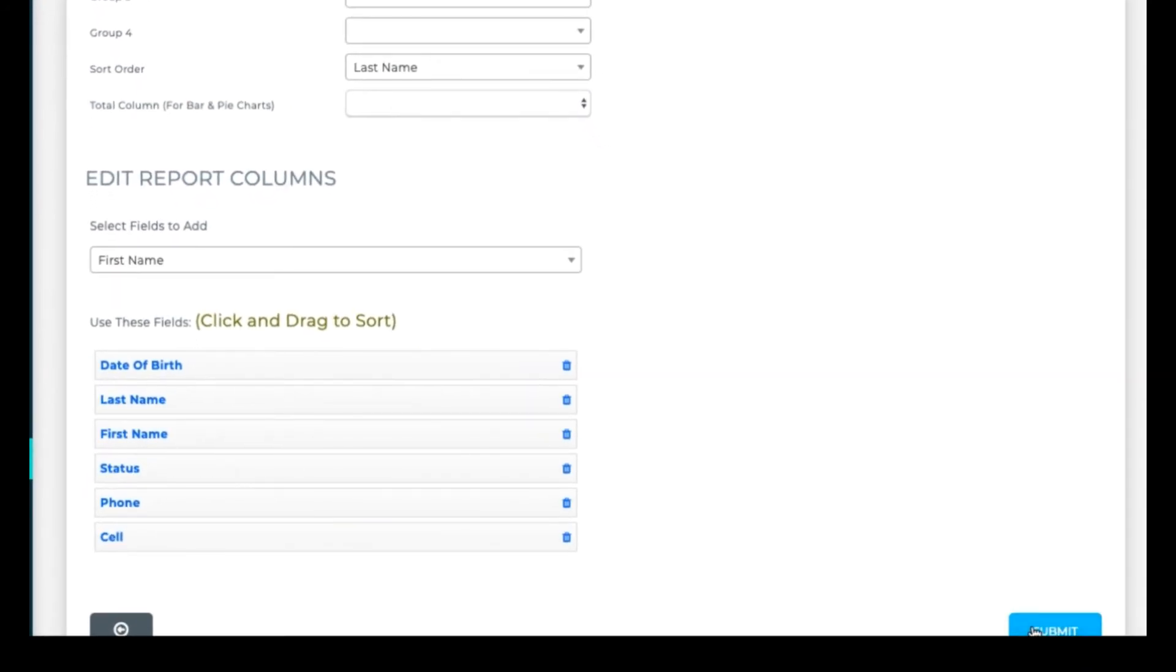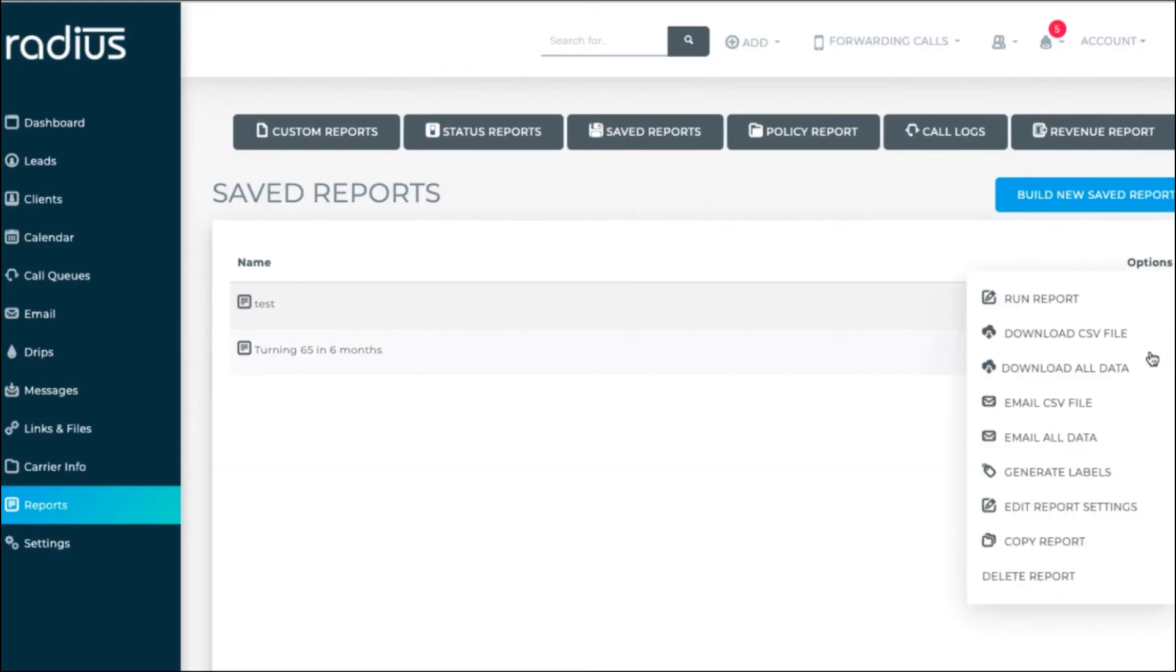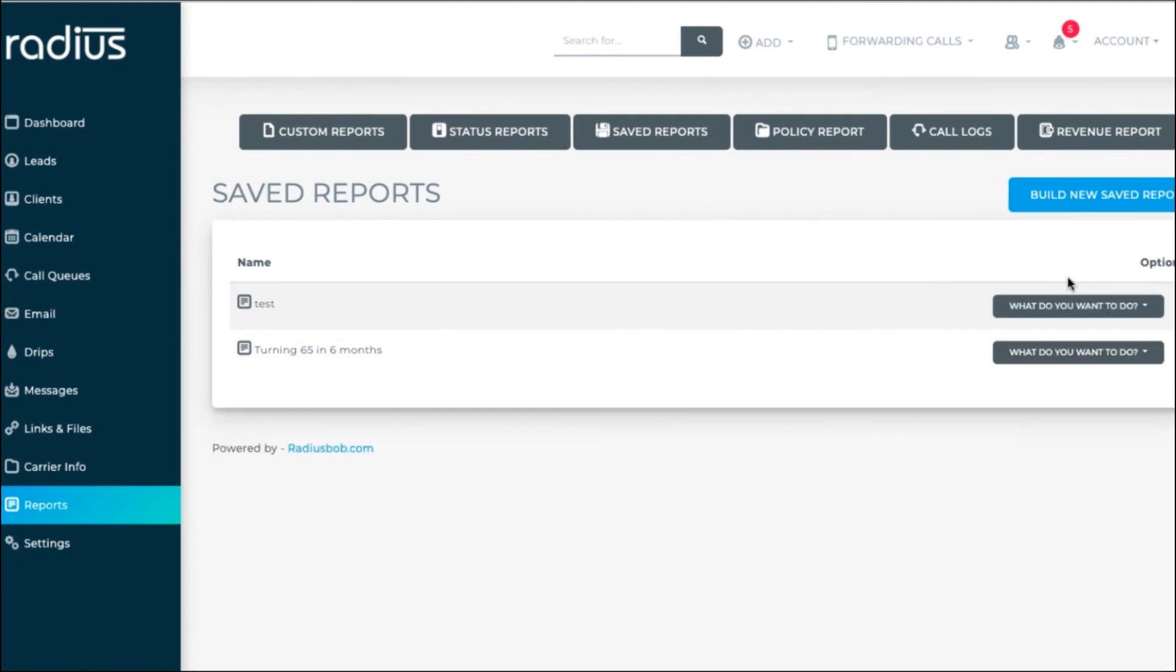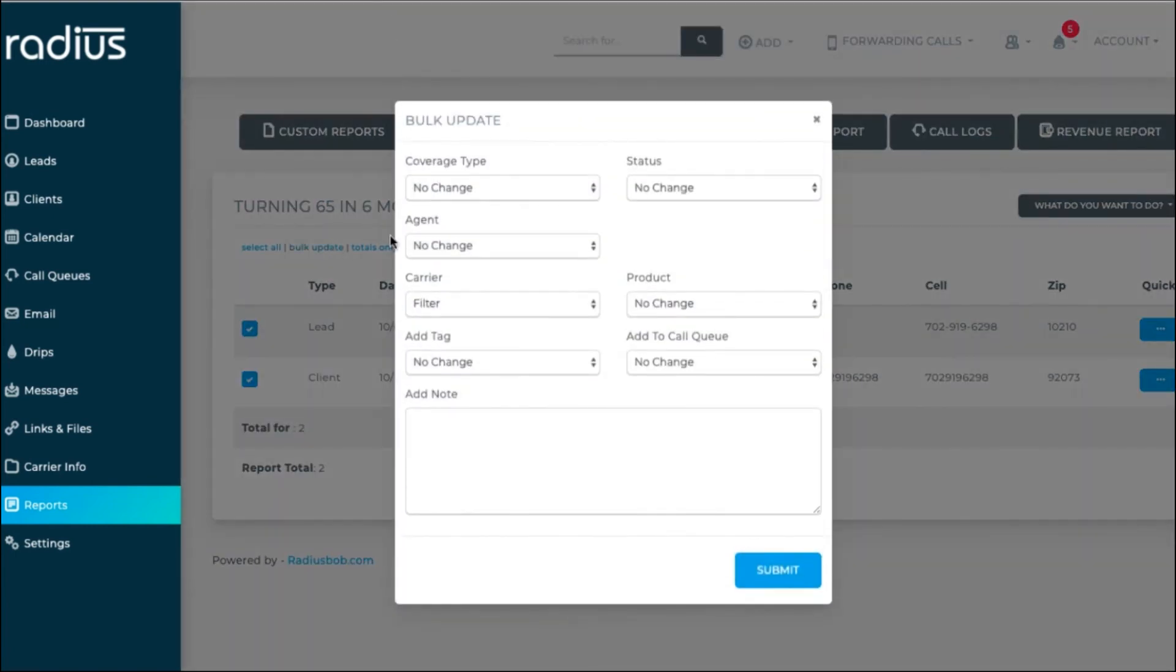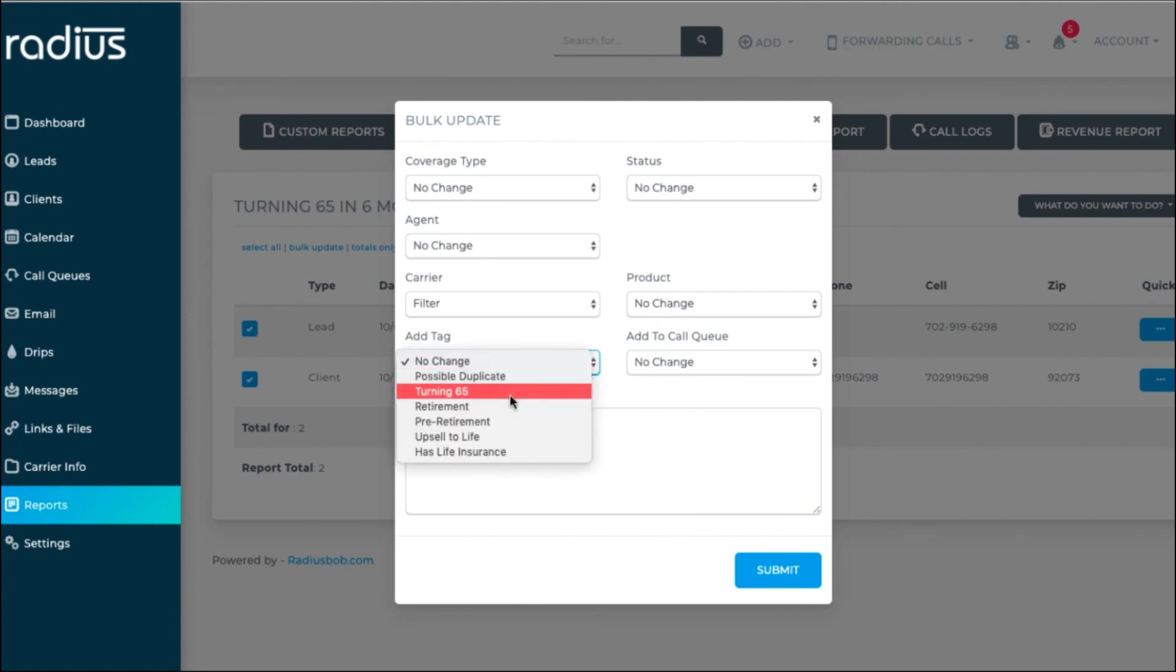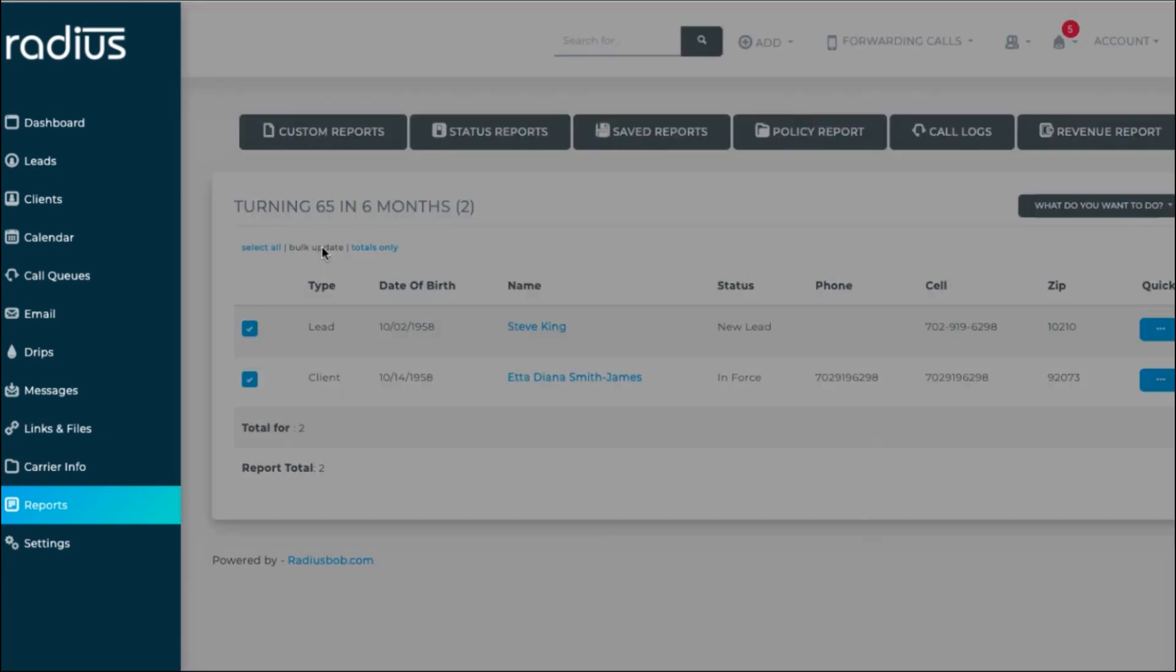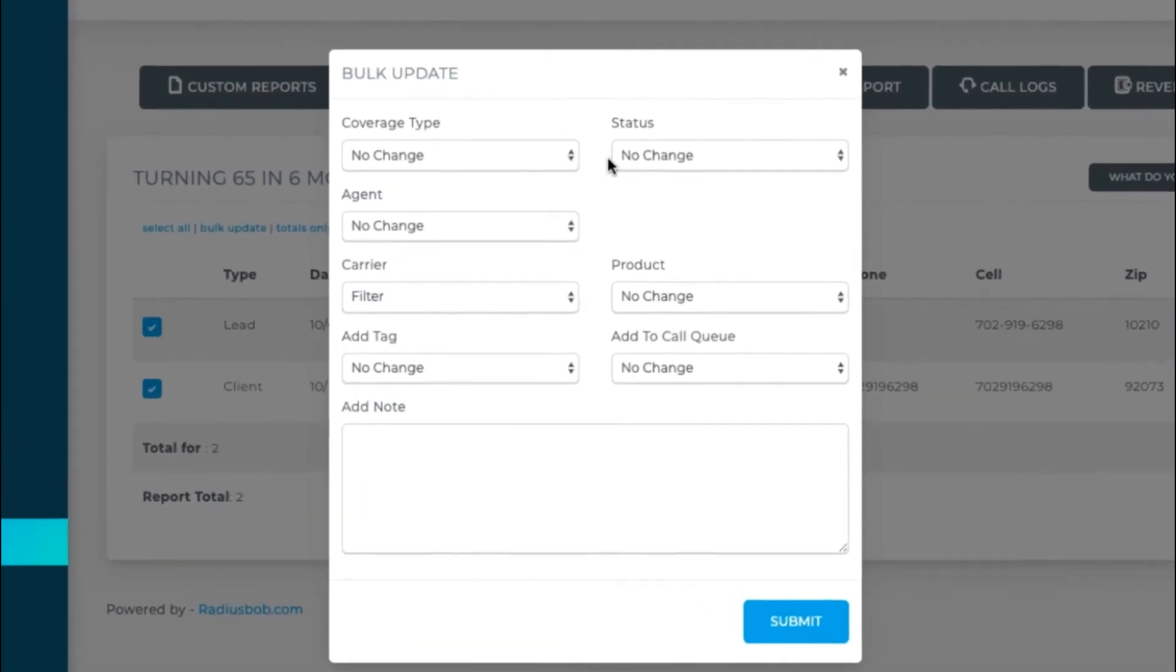It will now bring you back to the saved report screen and ask, what do you want to do? Let's run the report. We can now select all, bulk update, and quickly add a tag of turning 65. That's a great way to trigger an automated workflow for turning 65. Or, you could update their status, or any other options that you see here.